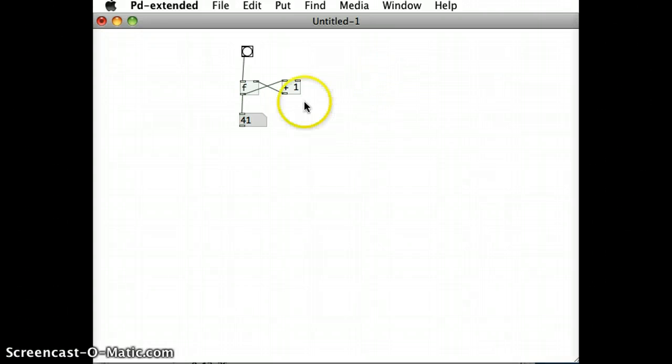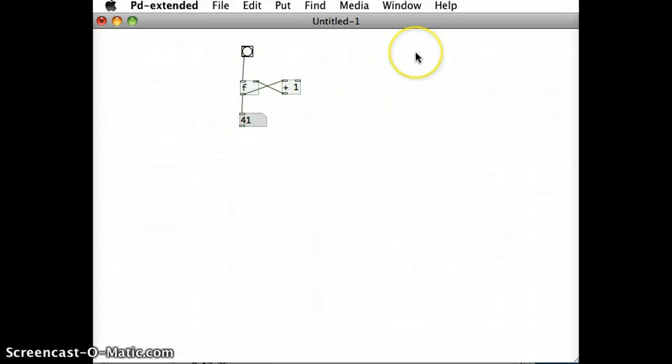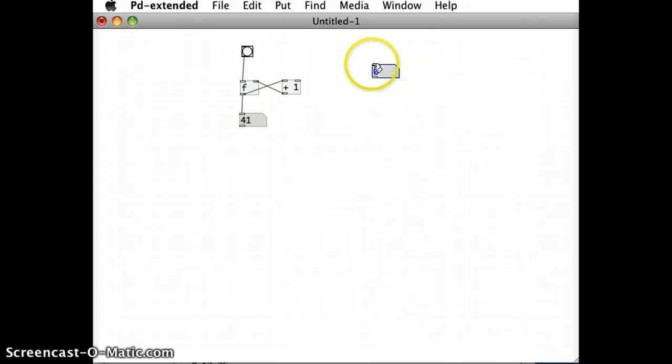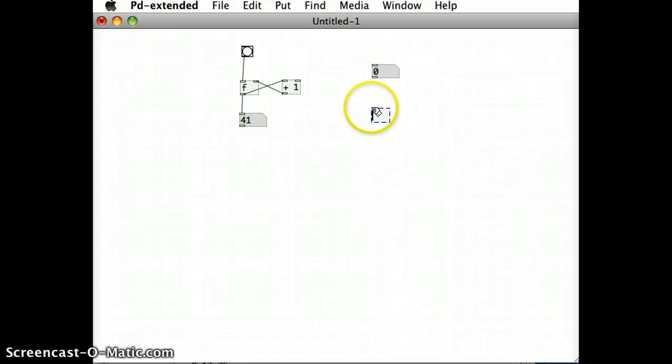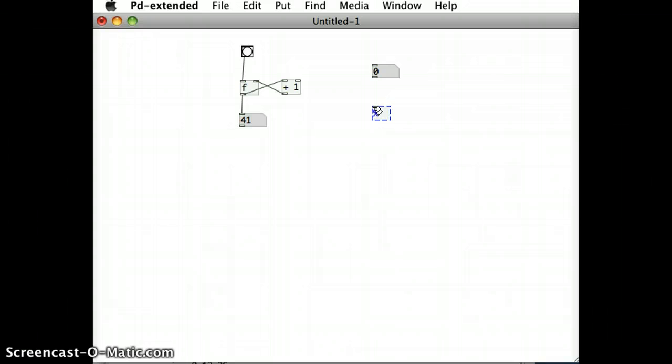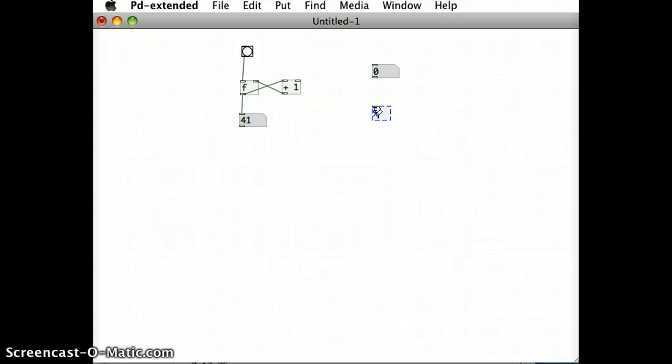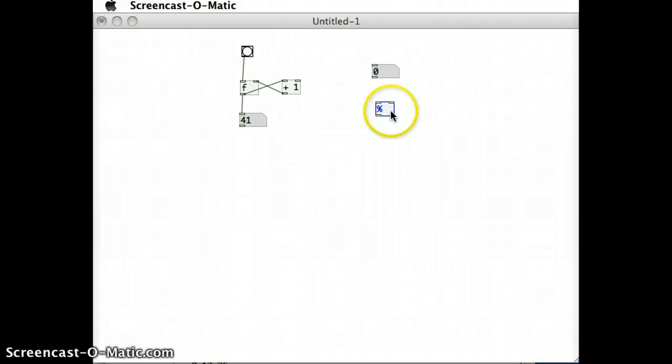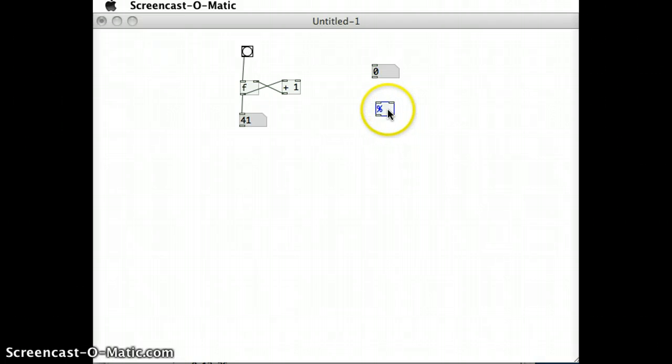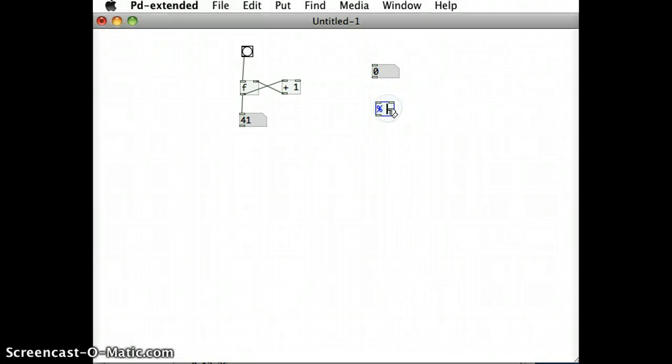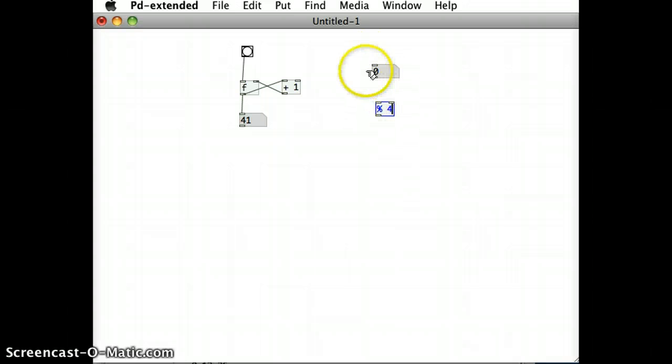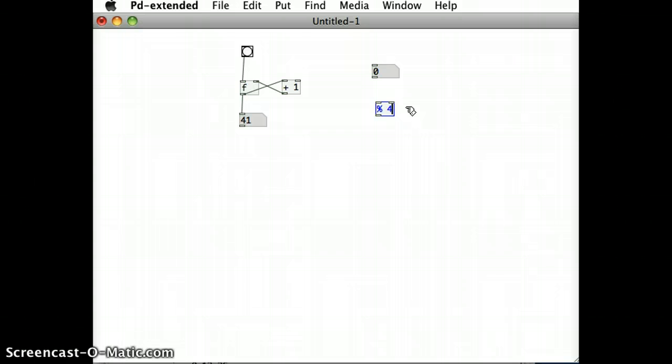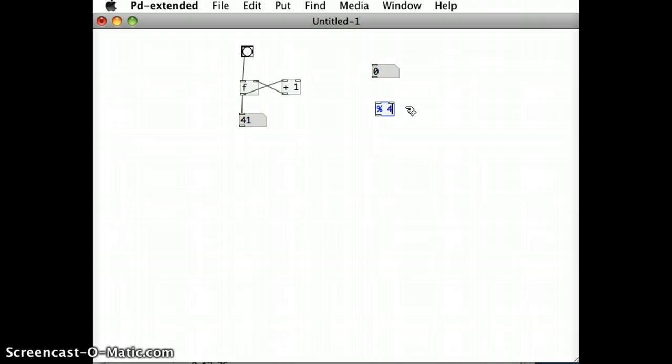Just over the side here I'm going to demo what the modulus operator does before I add it into these objects over here. So I'm going to add in a number box and I'm going to add in an object. The symbol for modulus is the percentage sign, and as an initial argument there I'm going to put in the number 4. Now what that modulus operator will do is whatever number is passed into it, it will divide it by the number 4, and any remainder after that division sum it will pass it out through the outlet.